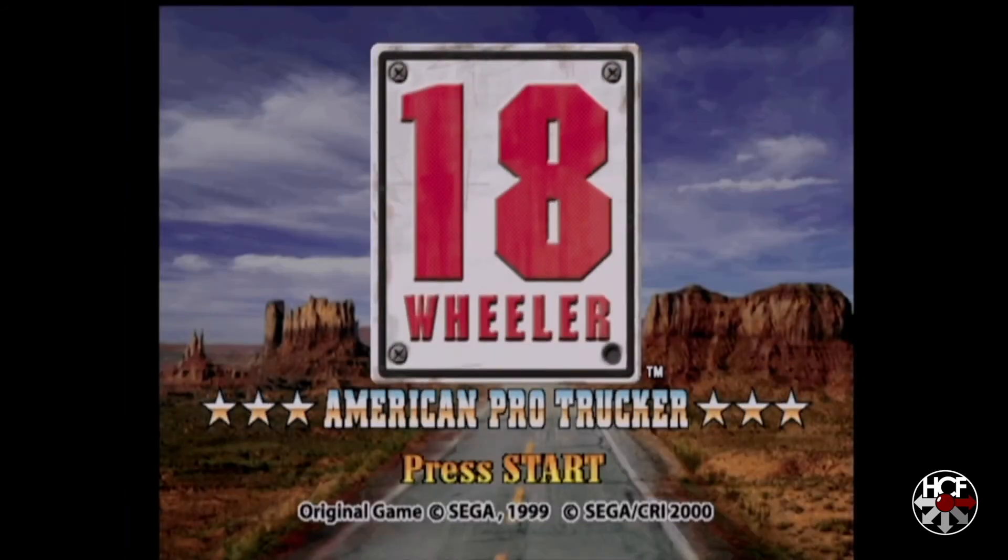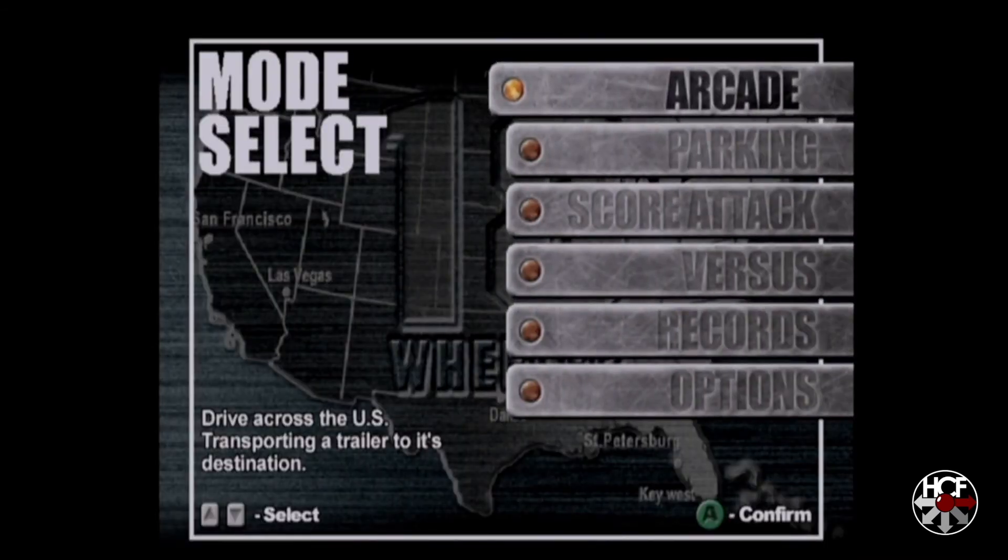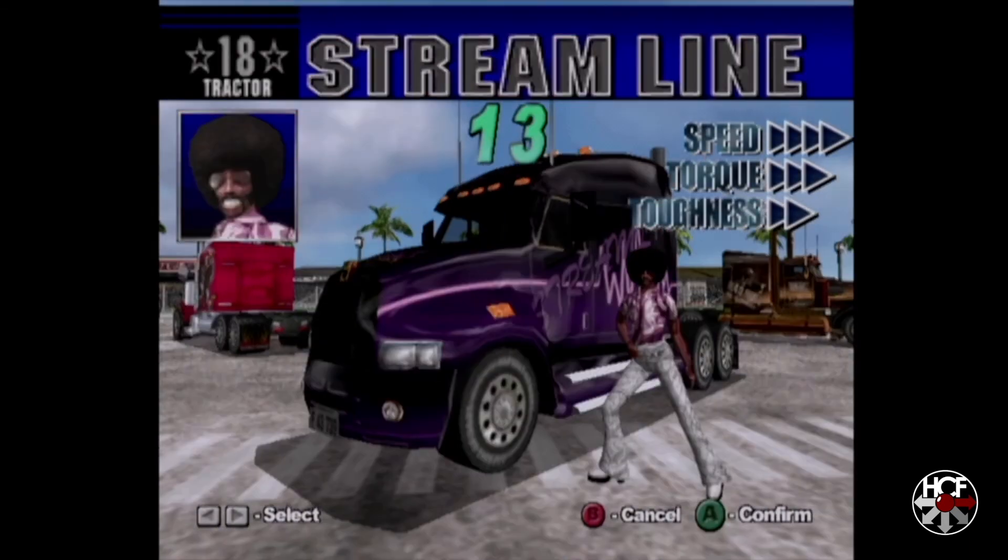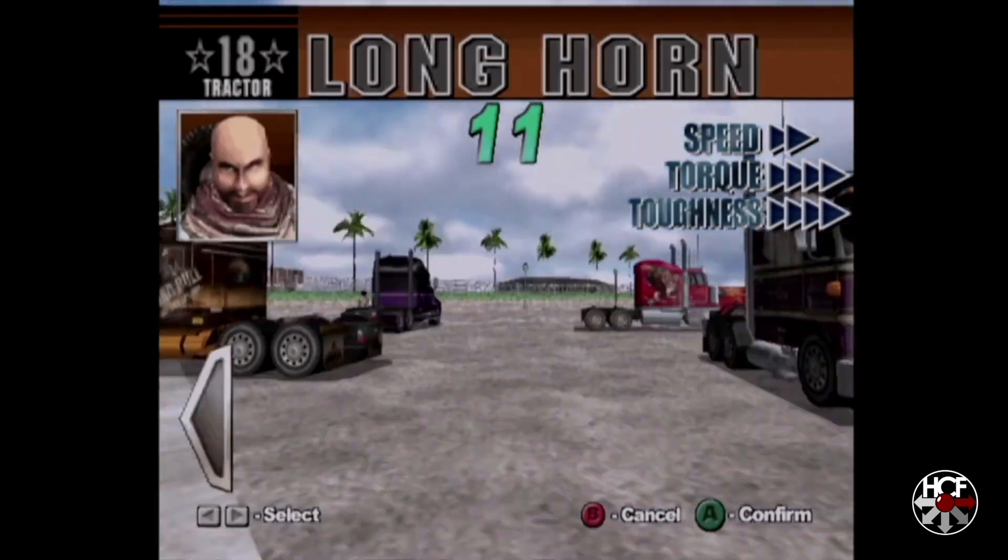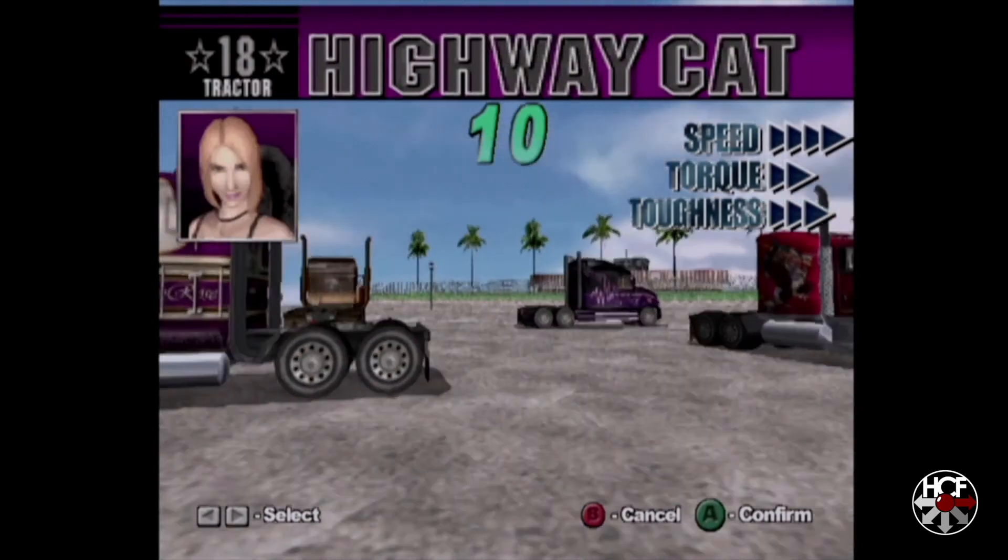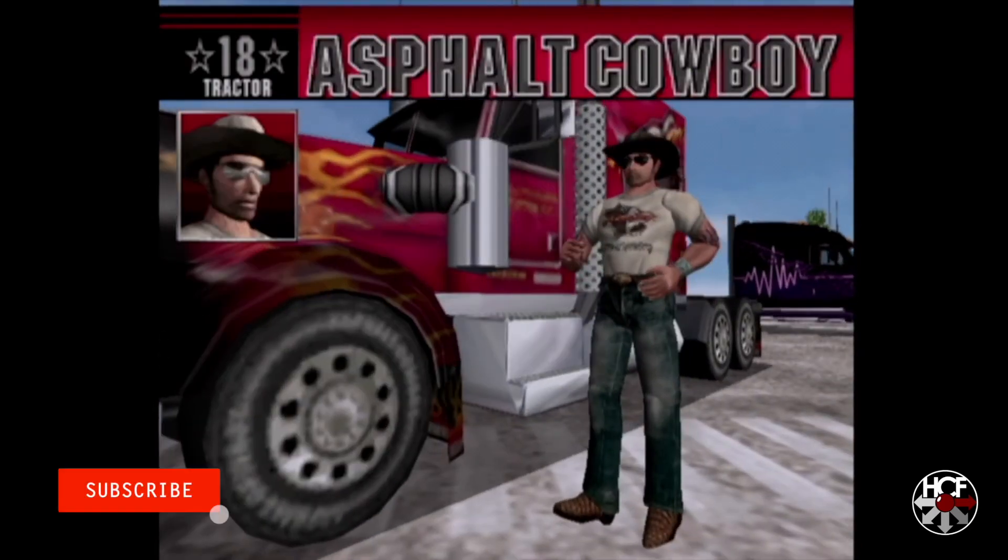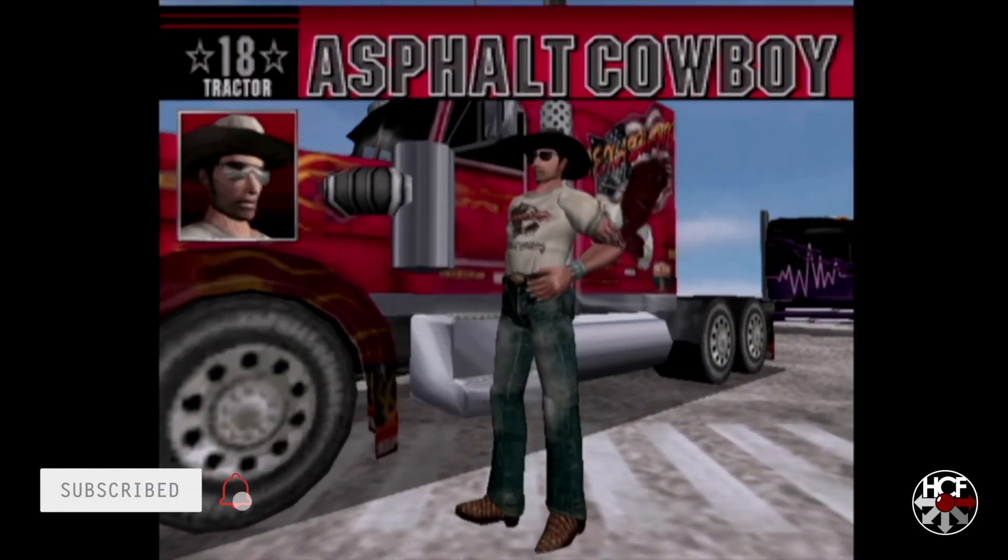The game's loaded as expected. I'm going to go into mode select, start an arcade game, select a character, and get into the game.